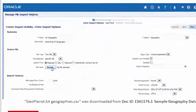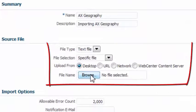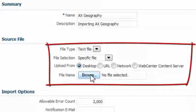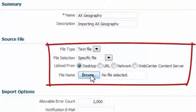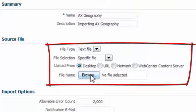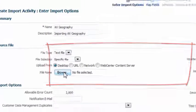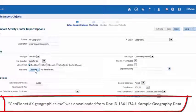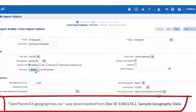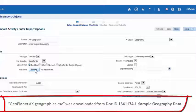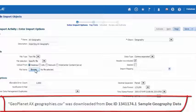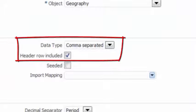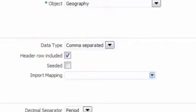Under the Source File section, select Text File from the File Type drop-down list. Then select Specific File under the File Selection drop-down list. Below that, select either Desktop, URL, Network, or Web Server Content Server, indicating from where you will be uploading the sample file. In this example, we are selecting Desktop and browsing for the sample file Geoplanet_ax_geographies.csv that was downloaded from Document ID 1334.1174.1 Sample Geography Data. The data type is comma-separated and check the Header Row Included option.